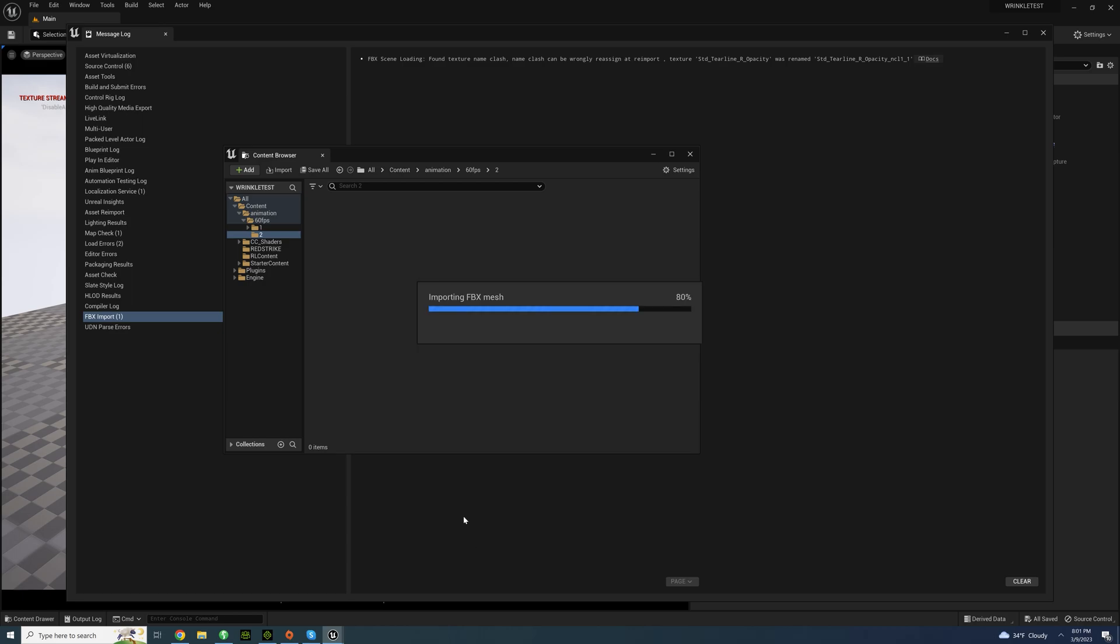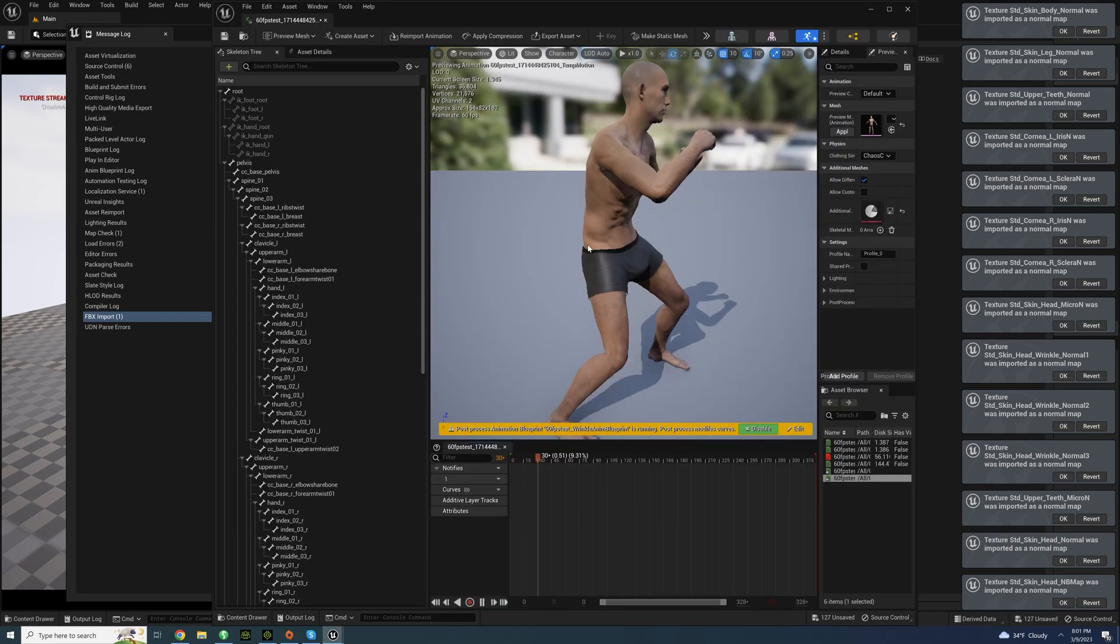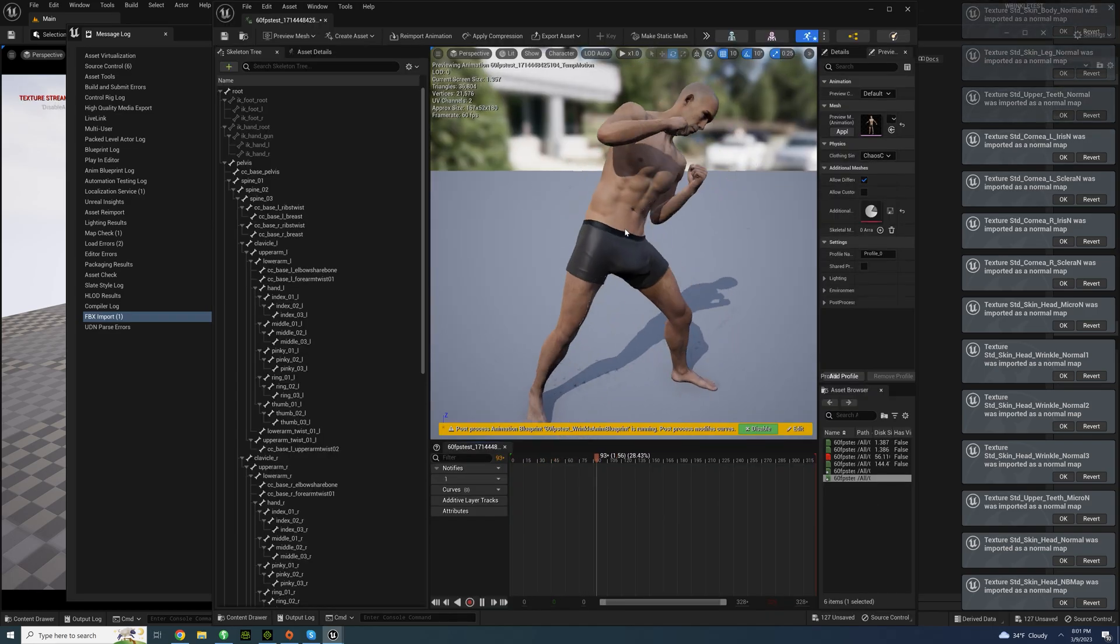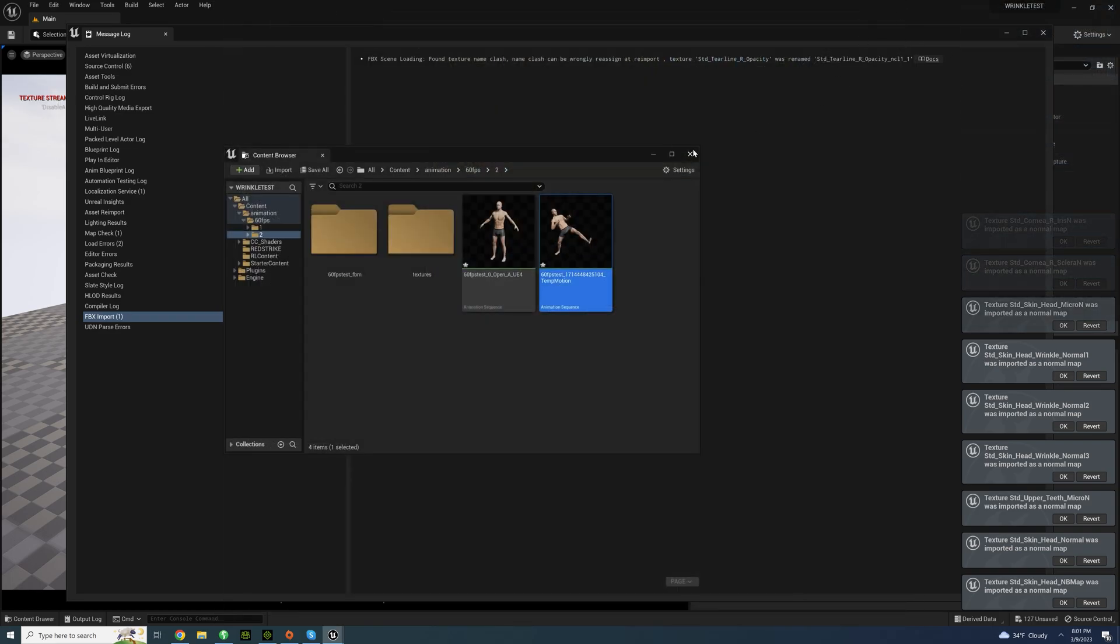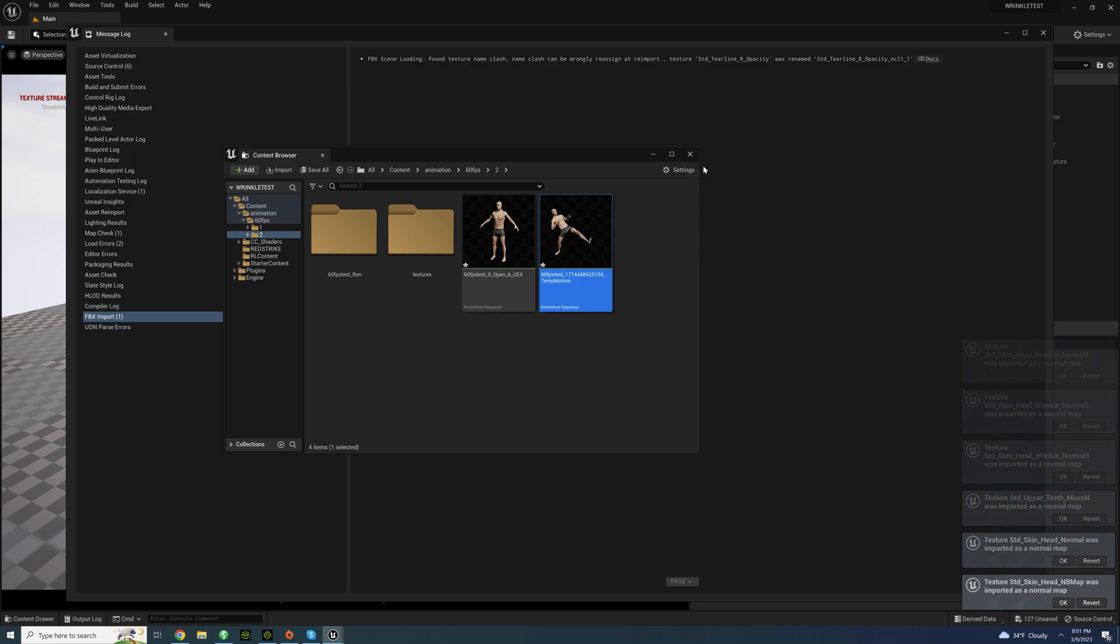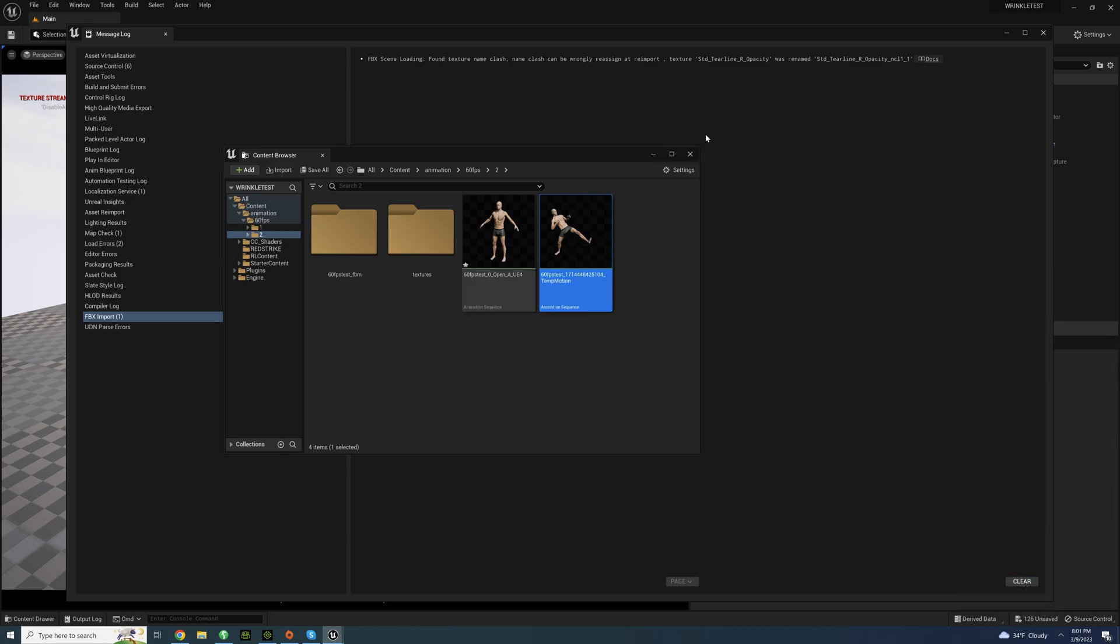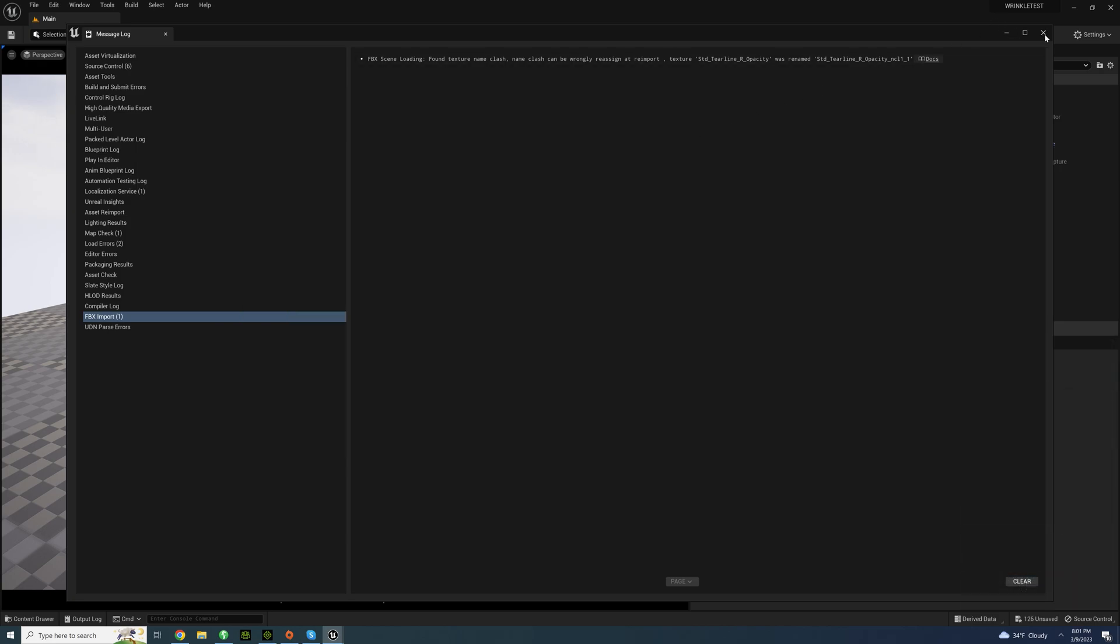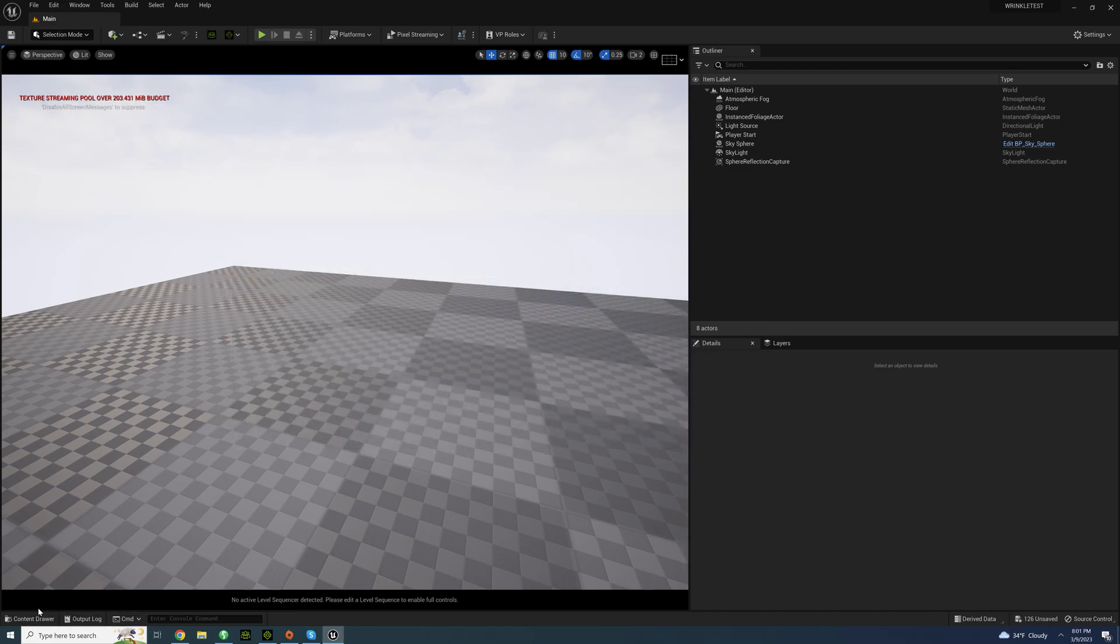And it should work. Alrighty, works just fine and it's also attached to the skeleton. So if we bring in the character here, just bring in our character.